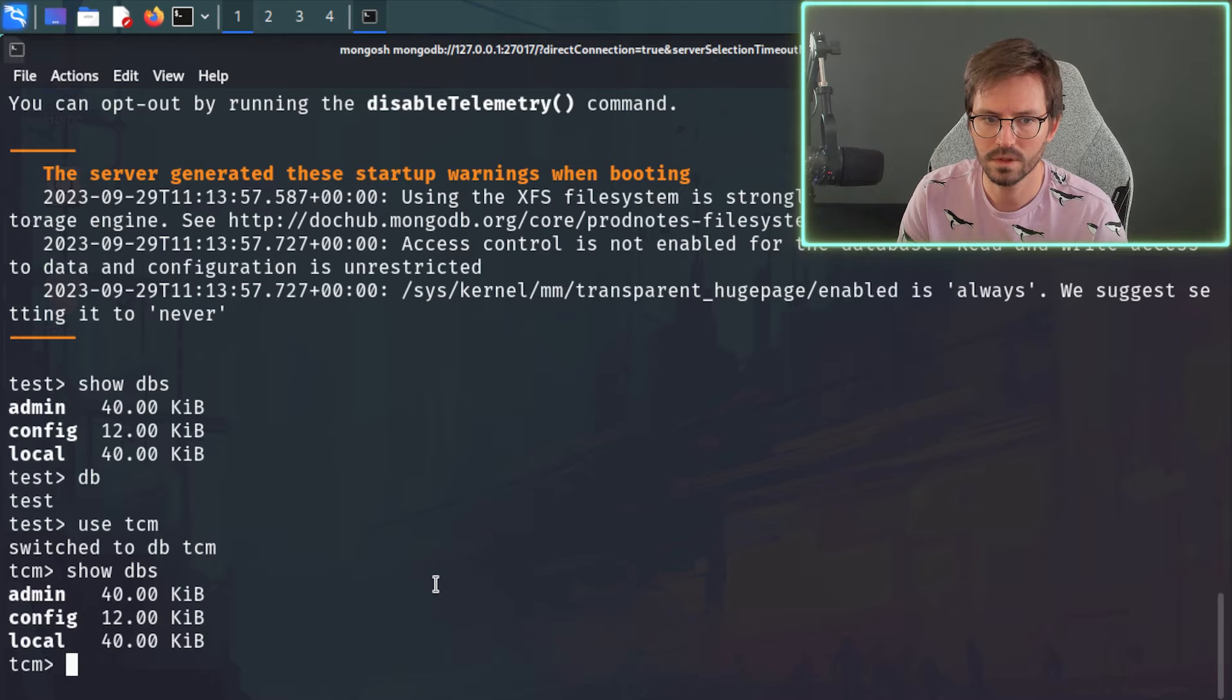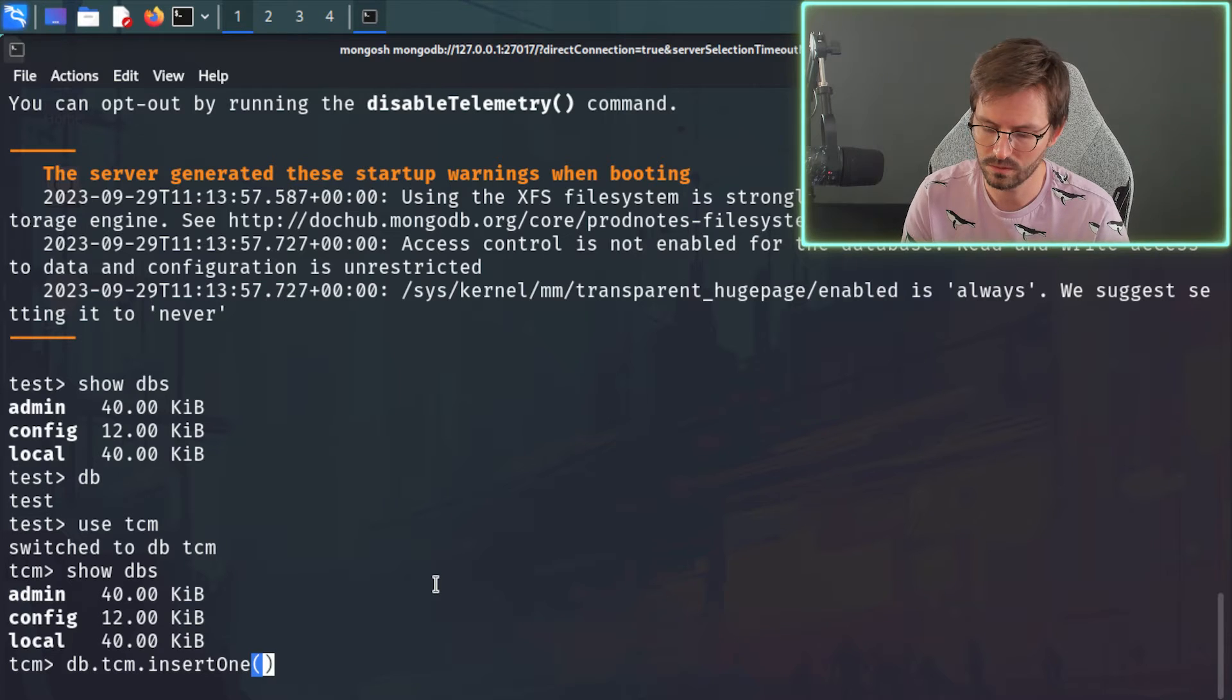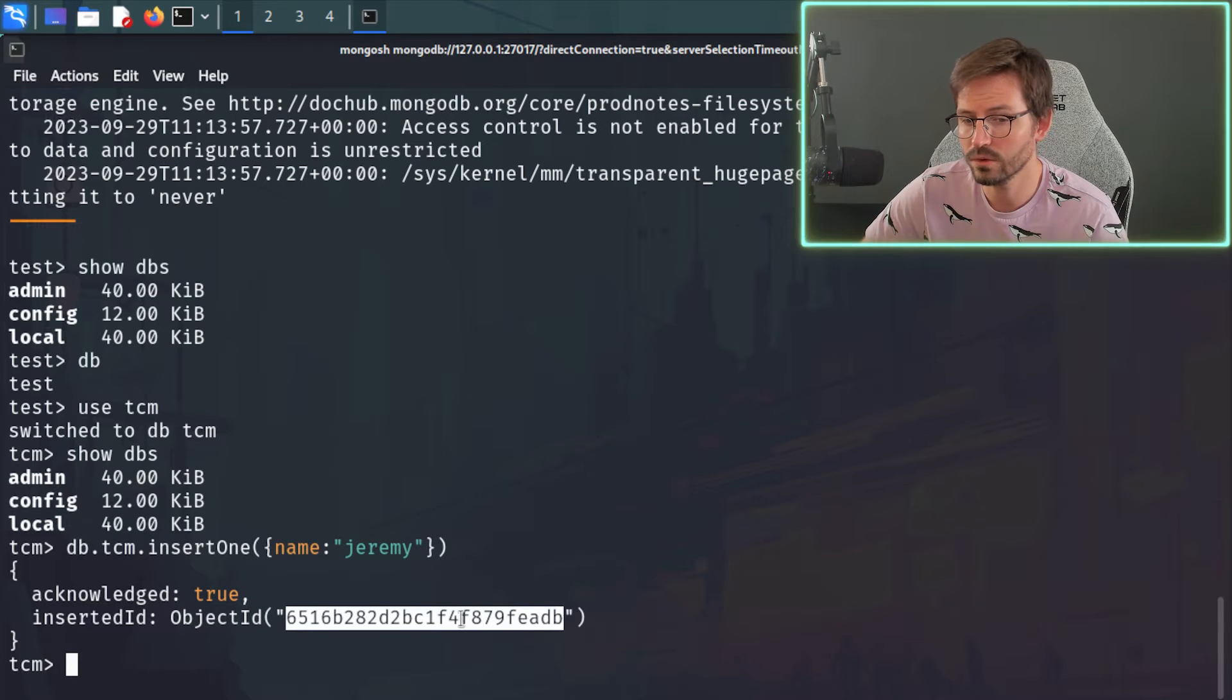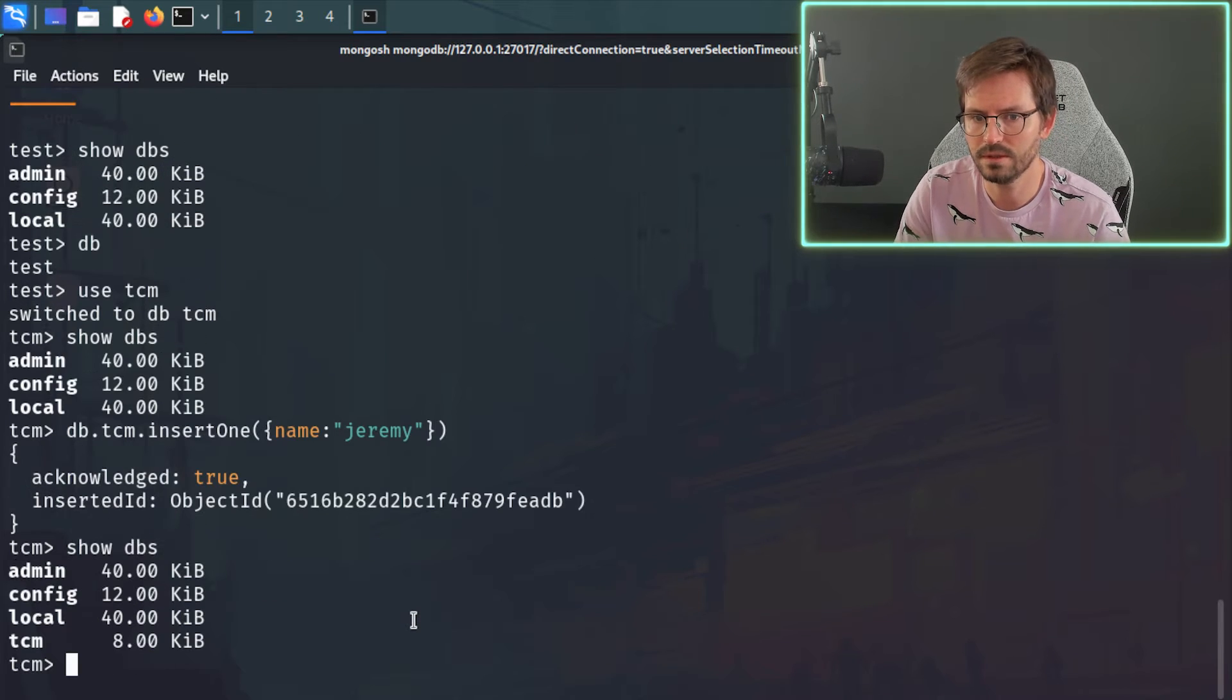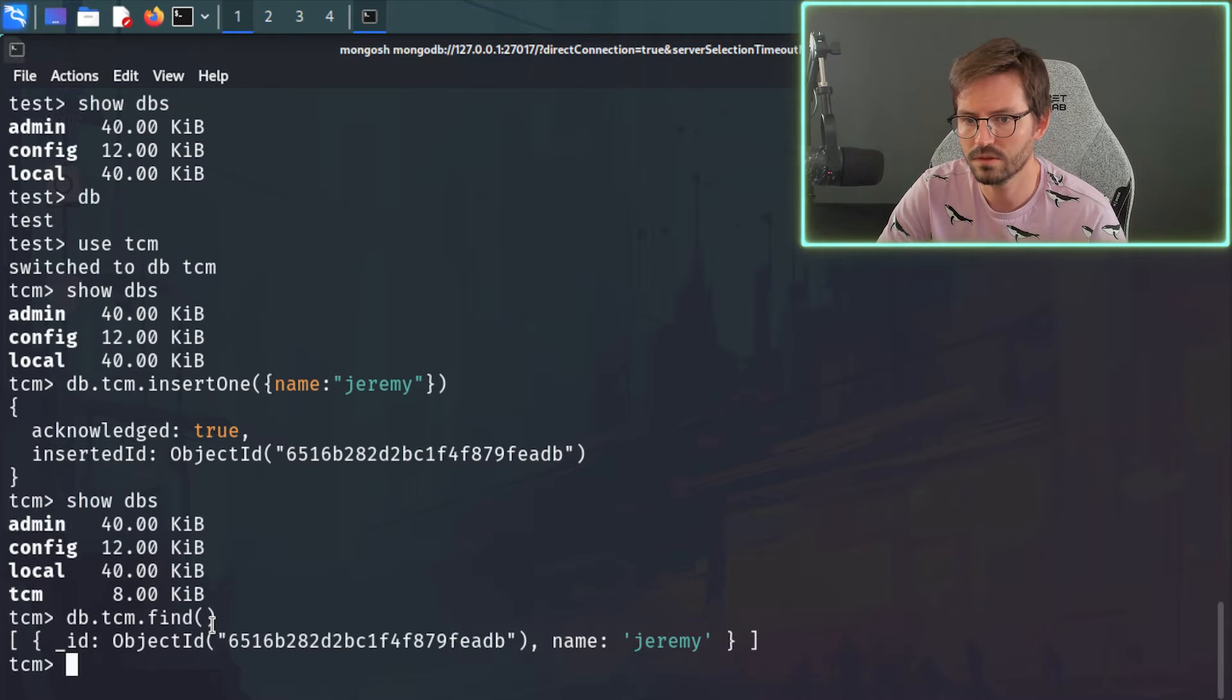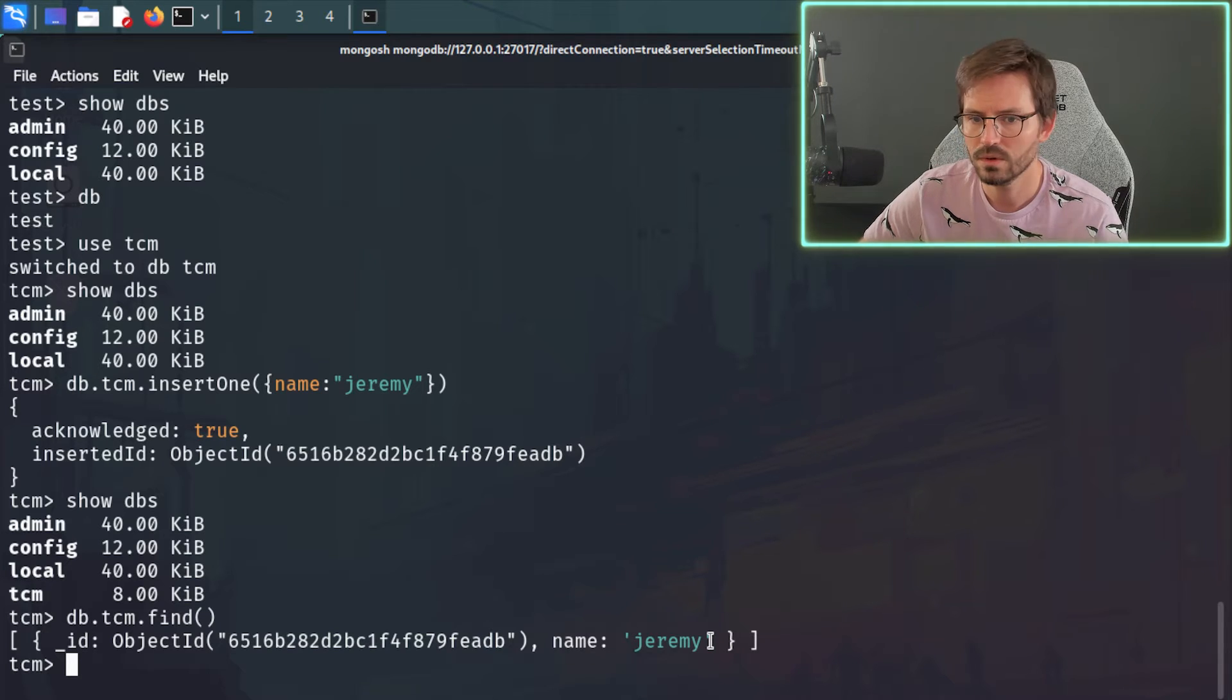So I'm just going to say, hey, use TCM. And you can see that we've switched to TCM. But once again, it doesn't actually exist yet. And then what we're going to do is we're going to go db.tcm.insertOne. And then we're just going to insert a user with the name of Jeremy. So like this. And here you can see that it's inserted a new object and it's automatically assigned an object ID. And now if we show DBs, you can see that the TCM DB does actually exist. And we can start to query this data. So we can do db.tcm.find. And this will dump all of the information out. And once again, you can see the automatically assigned ID and the name of Jeremy.